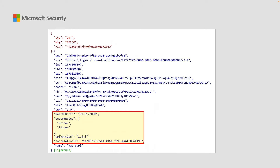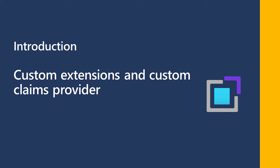Ideally, the information in the external systems could be stored in Azure Active Directory. However, that is not always feasible, while the application in your organization may rely on the data. With Azure Active Directory custom claims provider, you can add this data into tokens returned to your application.